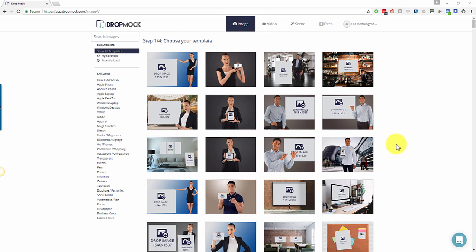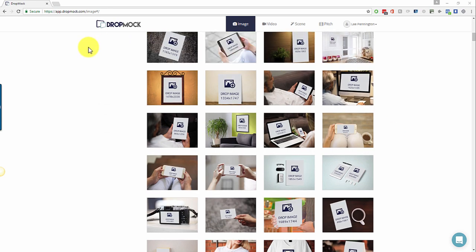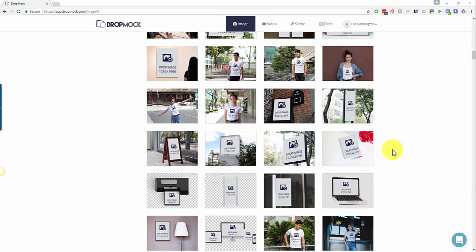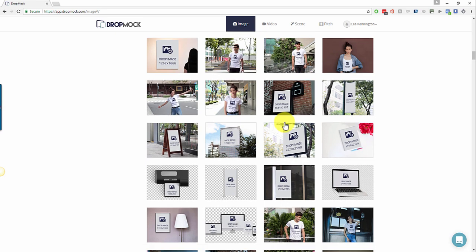What you'll also notice when you log into the application is that a lot of people said that when they were scrolling the mockups to find one they liked — rather than using the filter on the left-hand side — they would scroll, find a mockup they liked, click on it to preview it, and it would take them over to that screen. Then they'd realize they didn't want to use that mockup, go back, and find they were scrolled right to the top of the page and lost where they were. So now you can actually preview the mockup directly where you are, decide whether you want to use the template, and when you click out, you're exactly where you were before.